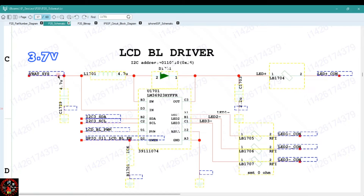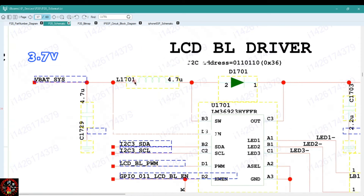Reading the schematic, you know there is 3.7V here and you know it's a coil. So if you test here and see the 3.7V, you then go to the other side and confirm the 3.7V is there too, since it's a coil — the 3.7V is going to pass through this coil. From this coil, it goes to this junction, and one connection goes right into the backlight IC while the other one goes to the diode.